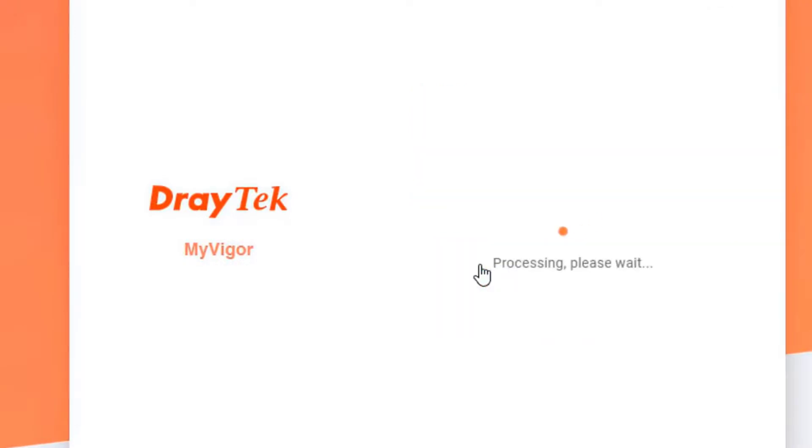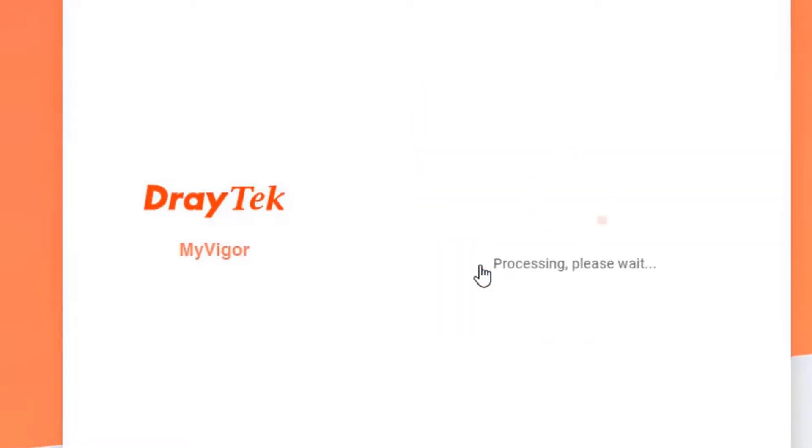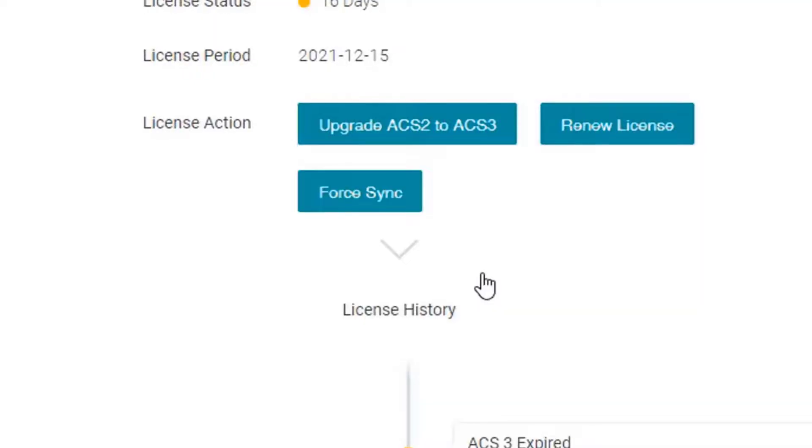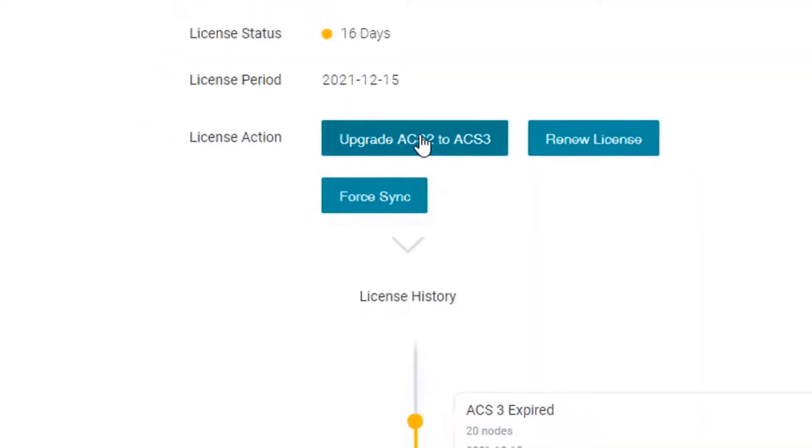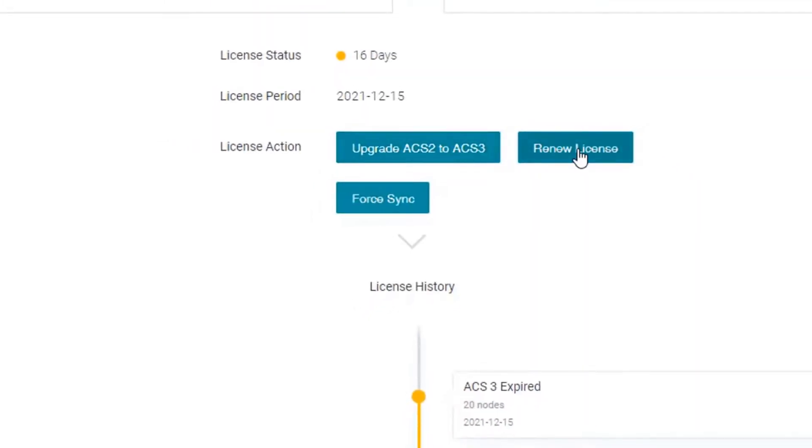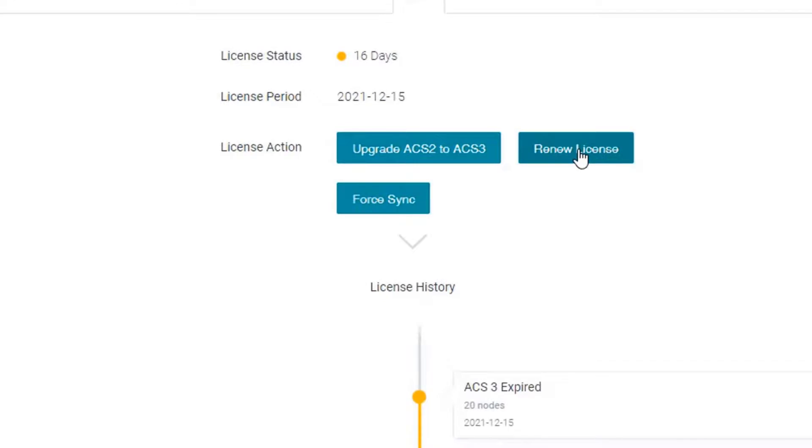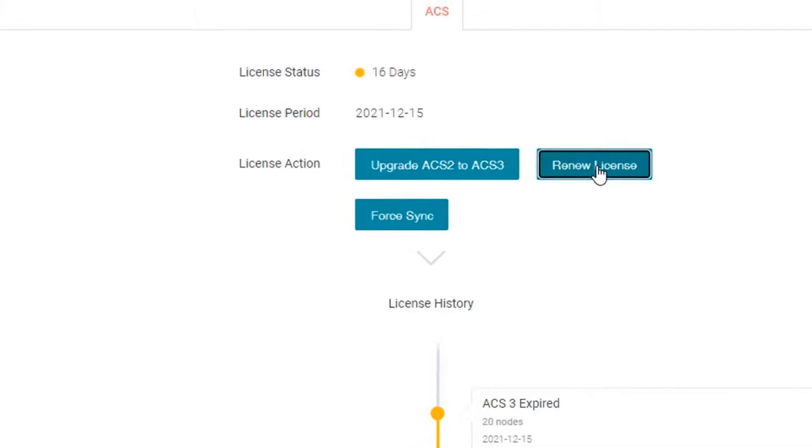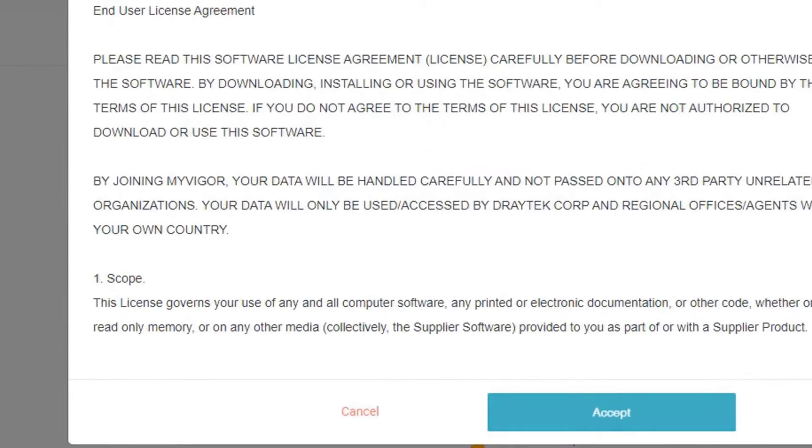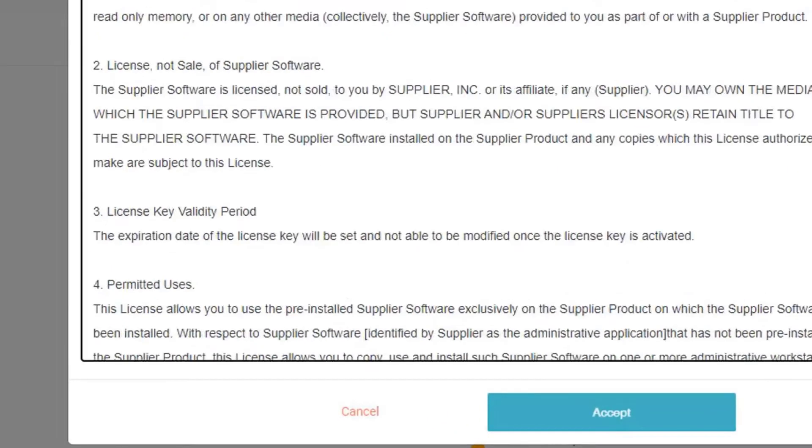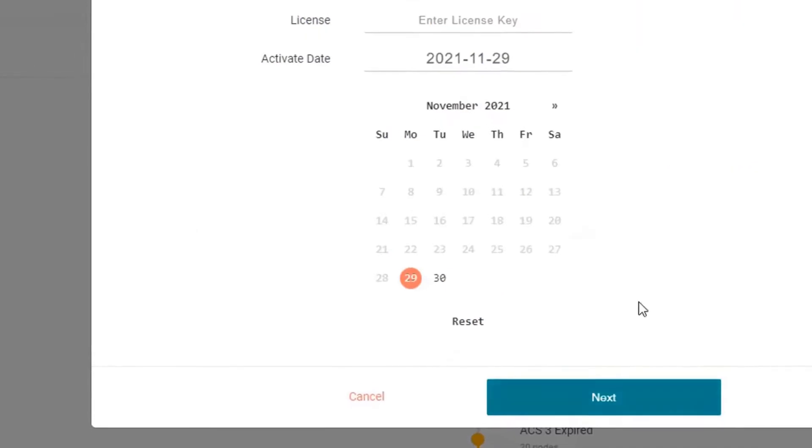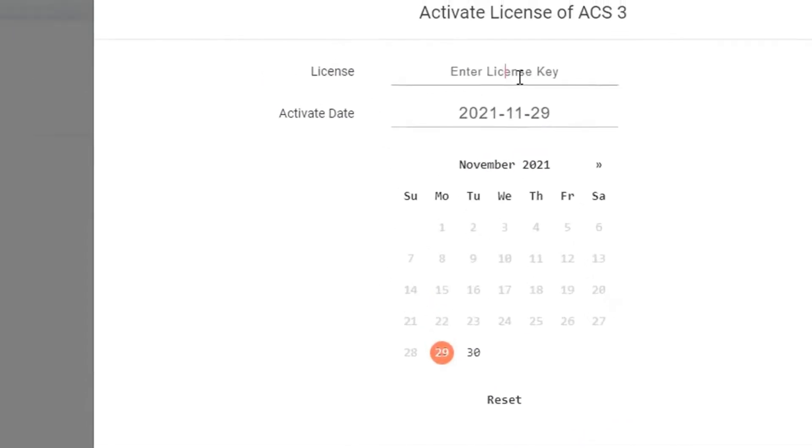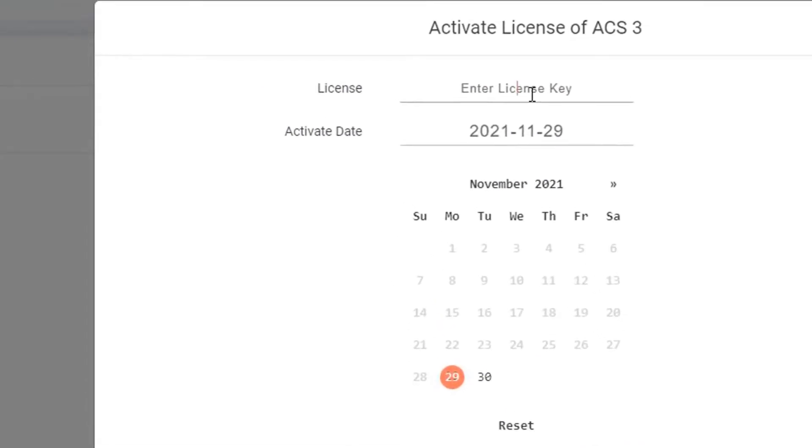You will be directed to the MyVigor webpage and you will get an option to either upgrade license from ACS 2 to ACS 3, or renew the license. We will renew the license now and enter the 20 character license key.